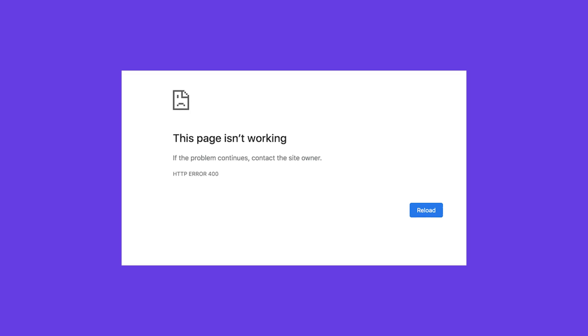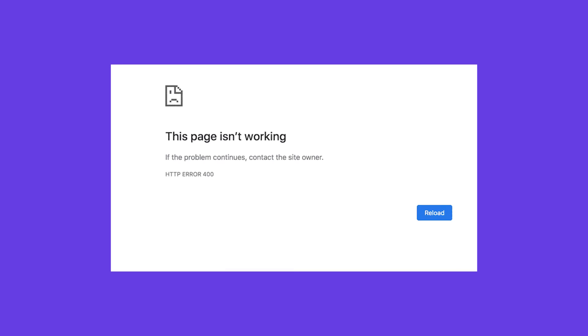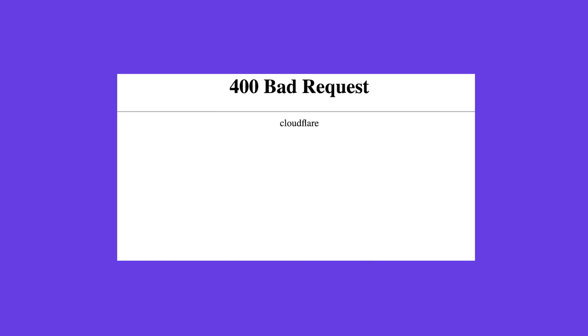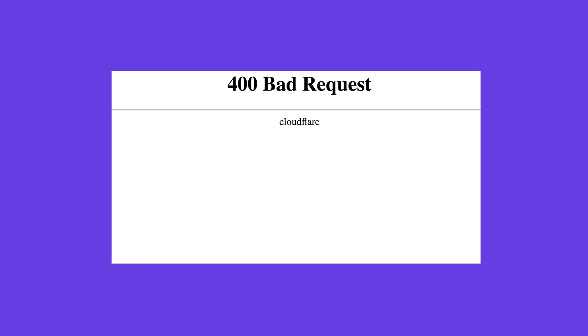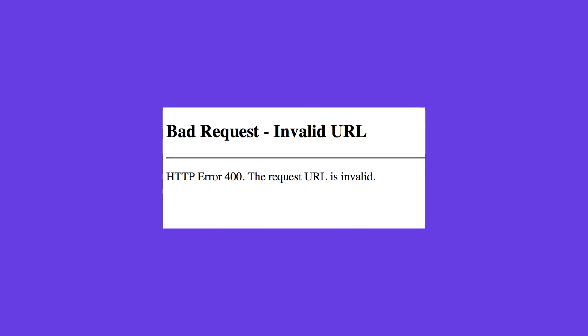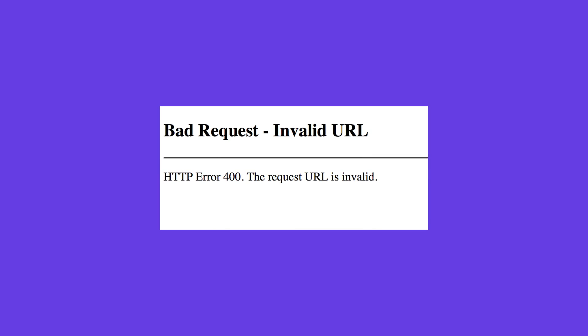The 400 Bad Request Error is an HTTP status code that indicates an error caused by an invalid request. The error message itself comes in several variations such as HTTP Error 400, HTTP Error 400 Bad Request, and Bad Request Invalid URL.